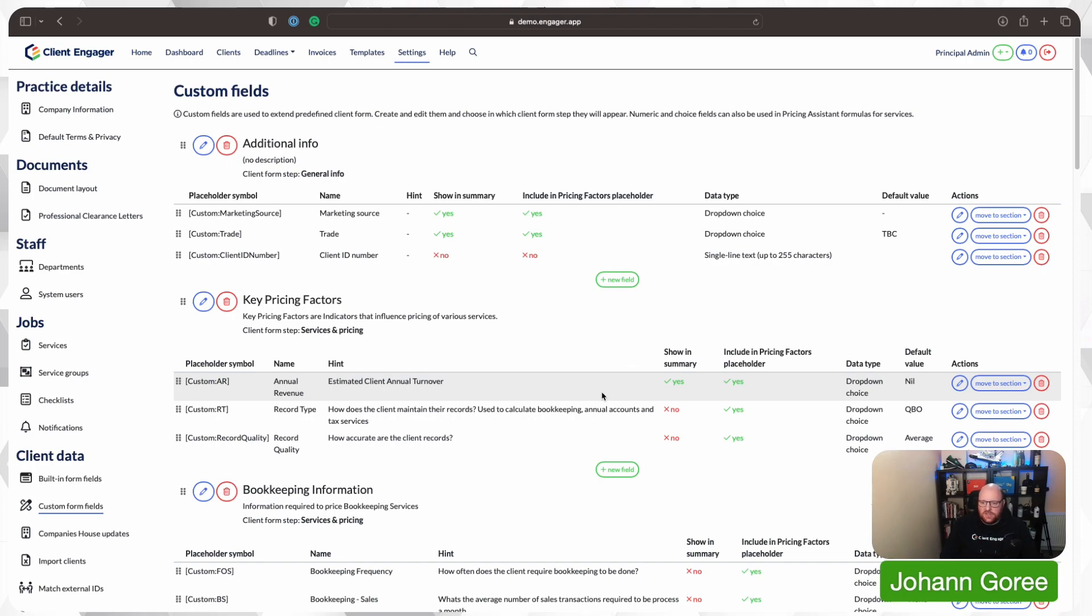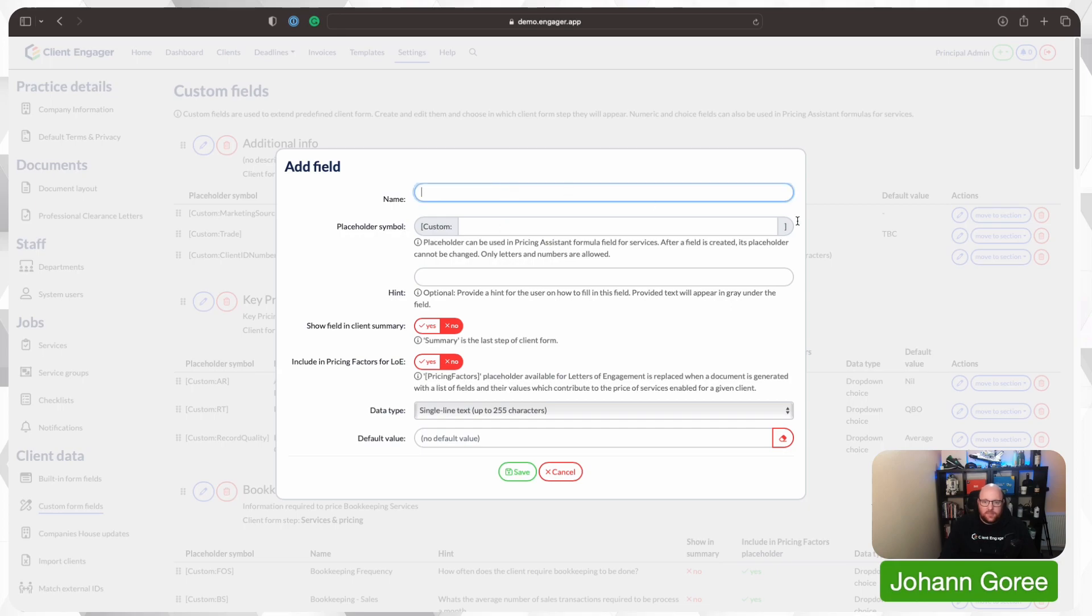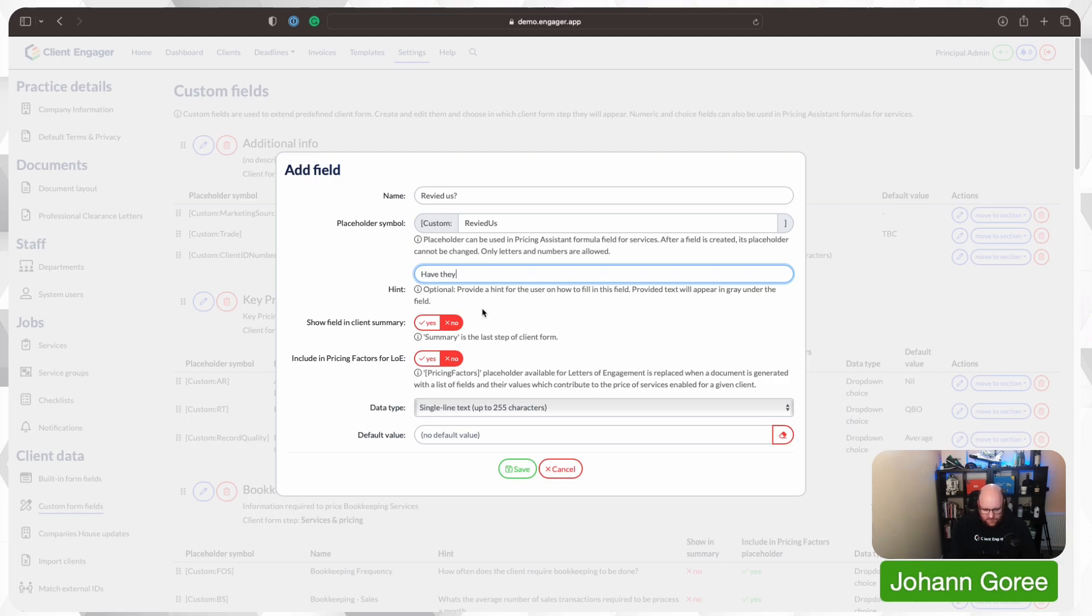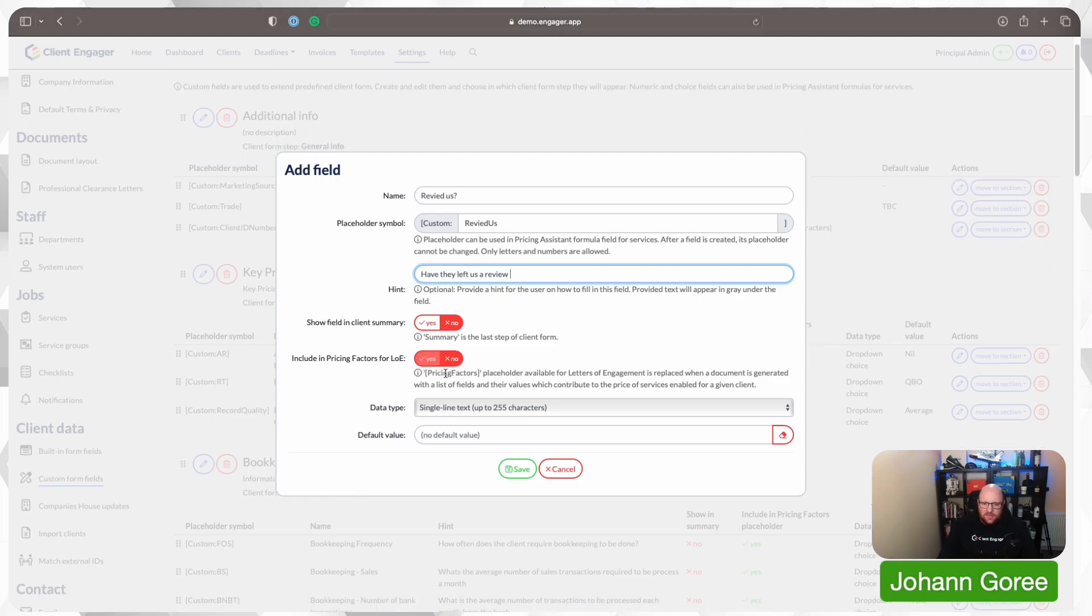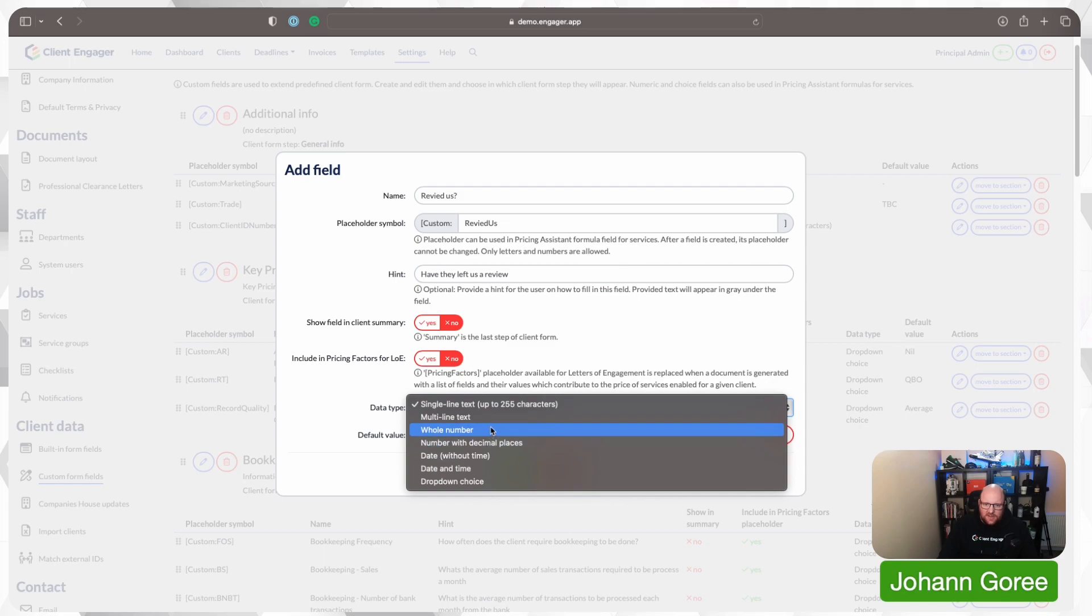We often get asked also the question of, how can we record certain details on our additional info page? So maybe you want to do what we've got, and we've got a list box that says whether a client has left us a review. So we'll call it reviewed us. And they left us a review. Do we want to show on client summary? Probably not. We don't want to put in the pricing factors on this time. I'm going to say I want a drop-down list.